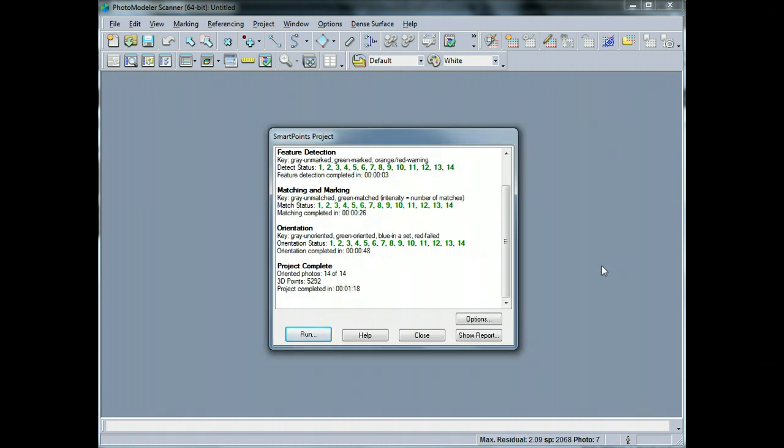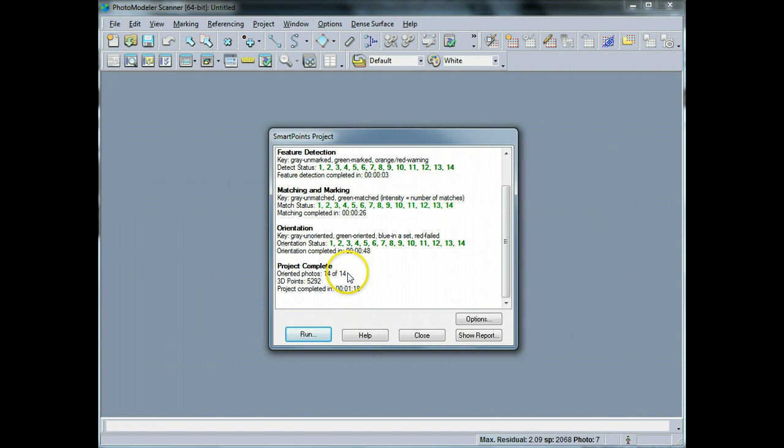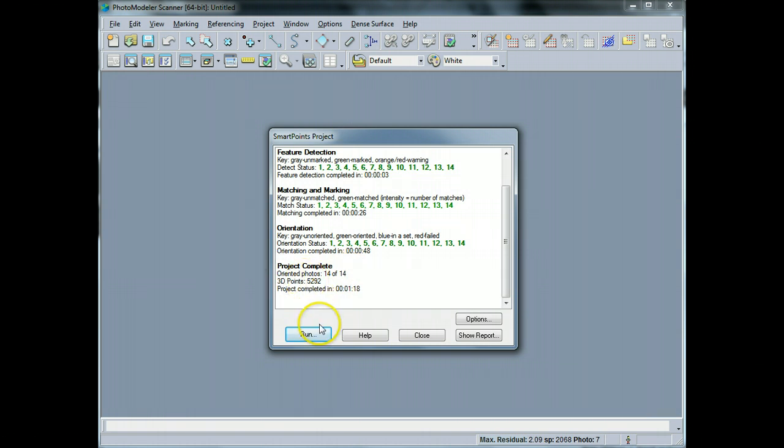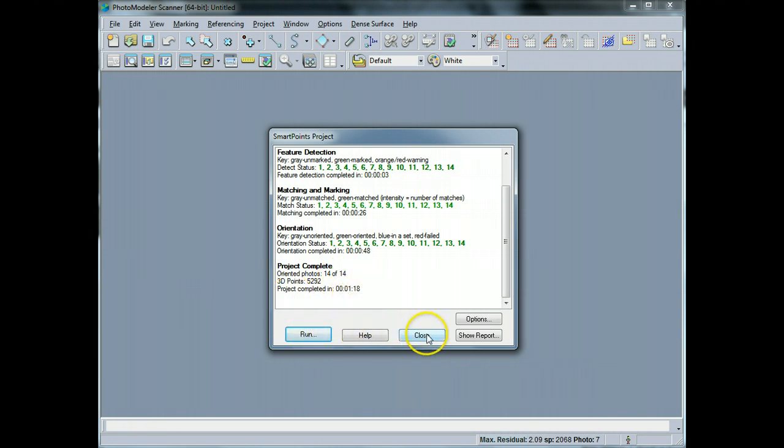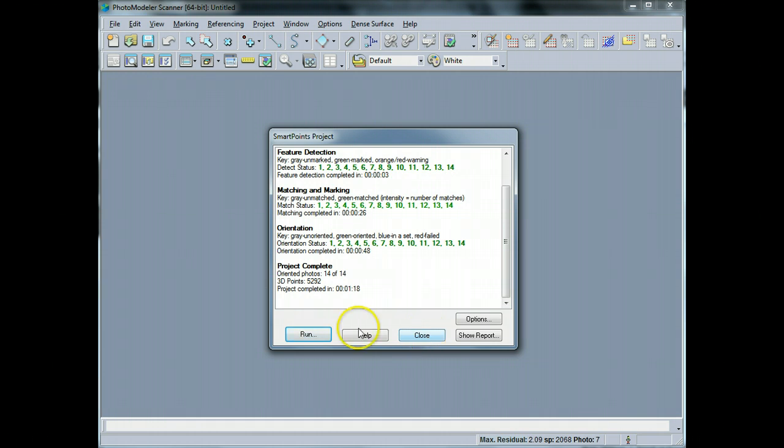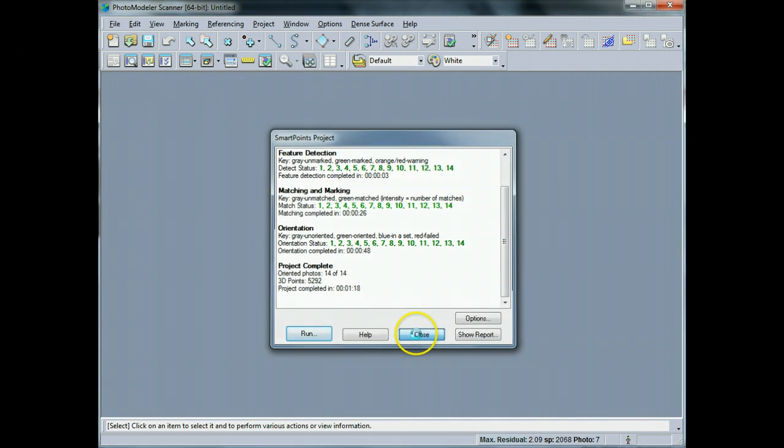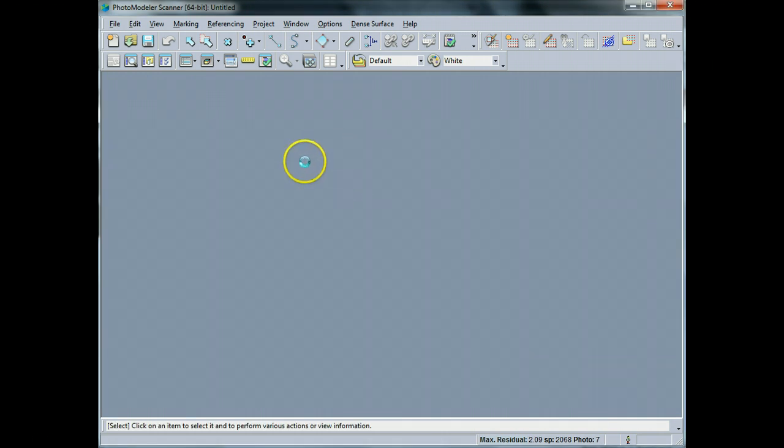Okay, so it's now processed. You can see that I've got 14 of 14 photographs which are oriented. It gives you the number of 3D points, so 5,292. So that's not too bad. And it took a minute and 18 and I cut out some of the time there just to speed up the video. So I'm going to close this down.